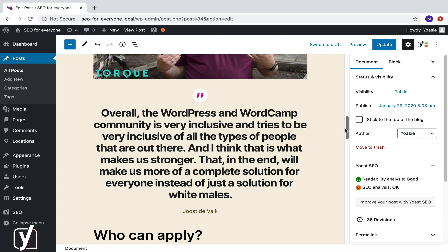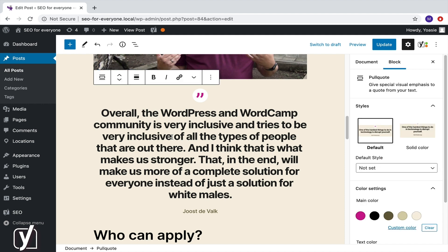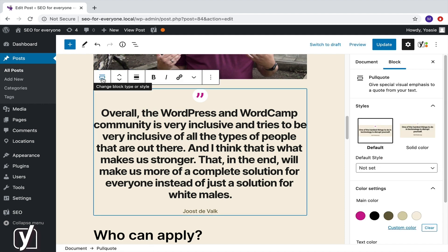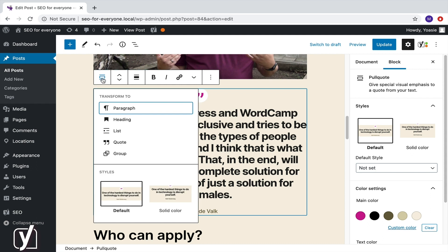Let's see what options there are for the pull quote block. The first button in the toolbar shows the icon of the pull quote. If I click it, I see that I can change the style or transform the block to paragraph, heading, group, quote, or list. We will look at how to change styles later. For now, let's see what happens if I change the block type into a quote.